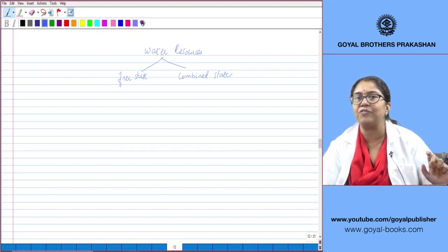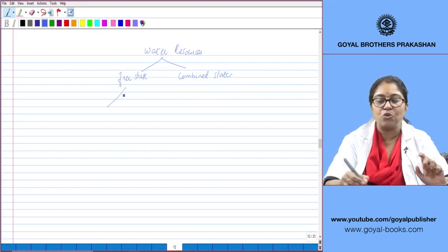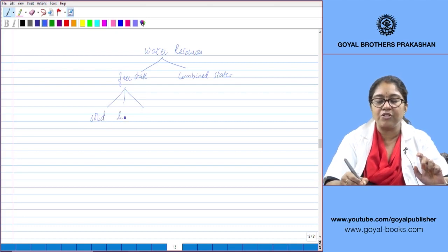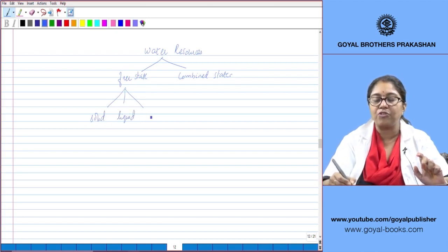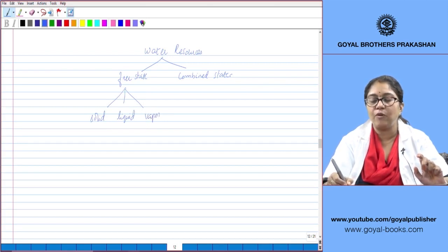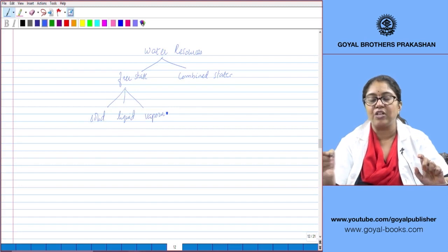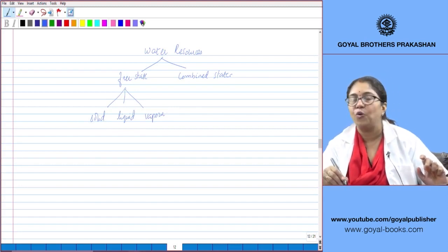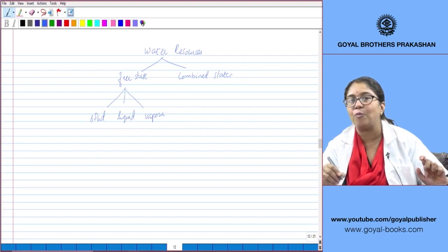In the free state, water can exist in three different physical states of matter. We can find water in the liquid form, in the solid form, and in the gaseous form, or more precisely, in the vapor form.